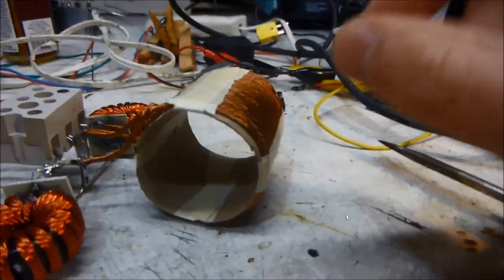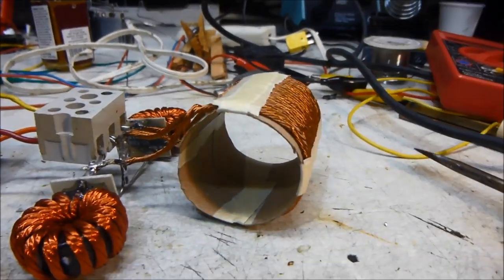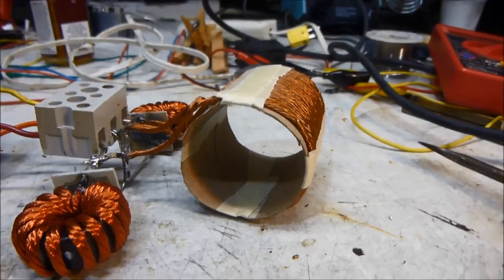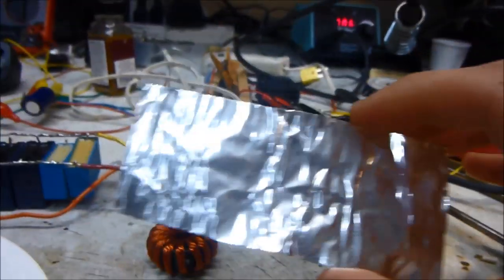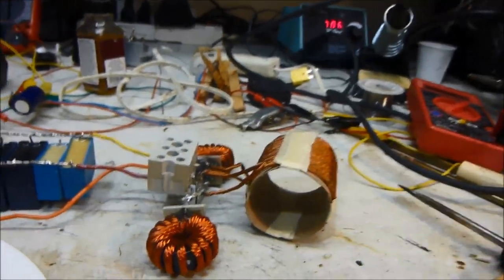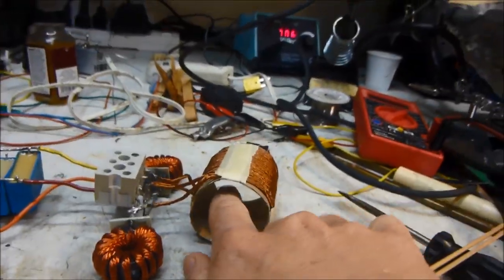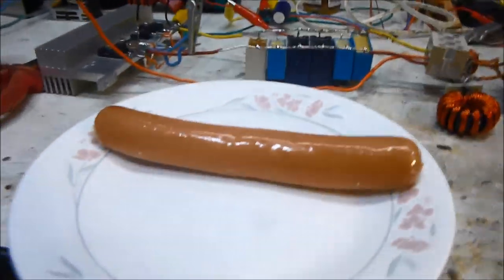But this does seem to heat up aluminum foil fine. I wrapped some aluminum foil around my finger and turned it up a little bit when I stuck my finger in there and it got pretty warm. So I'm pretty sure it's going to work.